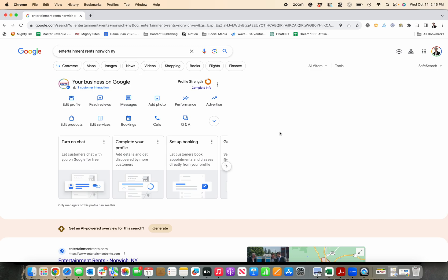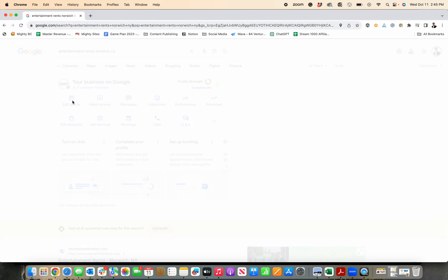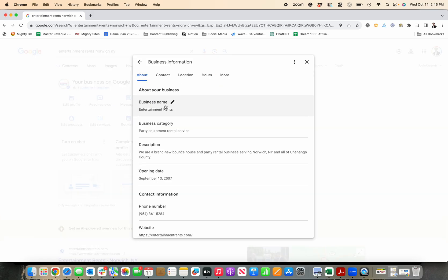If you want to edit your Google Business Profile categories, just simply search your business name and city-state. Make sure you're logged in with the Google Business Profile associated with your account. And then just go over here to edit profile. You should see it pop right up here in the results.